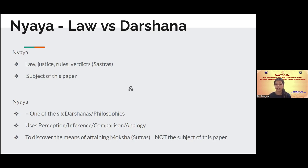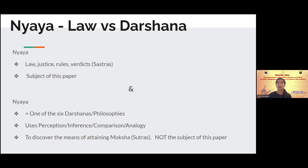Nyaya darshana essentially prescribes the process of doing another kind of investigation, using four-fold steps of perception, inference, comparison, and analogy. Nyaya darshana's main purpose is to discover the ultimate truth or attain moksha. So the difference between these two definitions is that one is based on how we implement law in the materialistic world today, while darshana is based on the spiritual meaning of Nyaya.